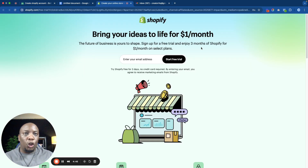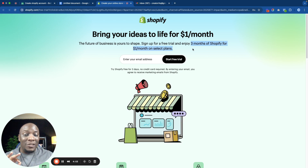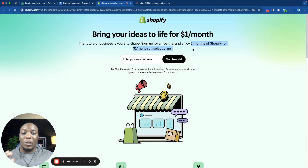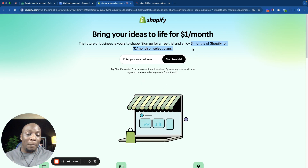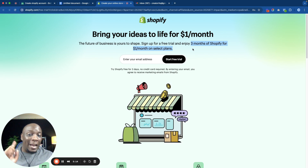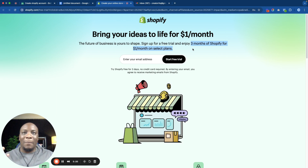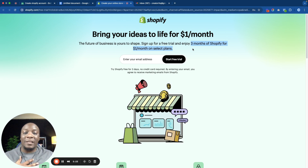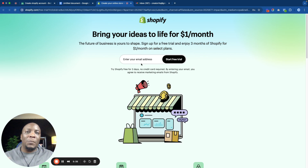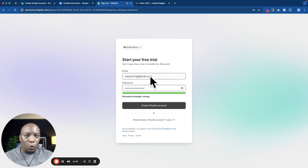If you use that link you're going to get three months of Shopify for one dollar a month on a selected plan — that's one dollar every single month for three months, compared to the normal plan which is about $25 per month. Full disclaimer: I'm an affiliate of Shopify, meaning if you use my link to sign up, Shopify will pay me a small amount — not you. I personally would really appreciate it if you use that link. So on this page you just enter your email address and click Start Free Trial, then create a password and click Create Shopify Account.